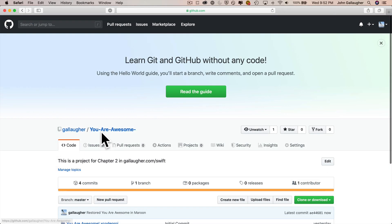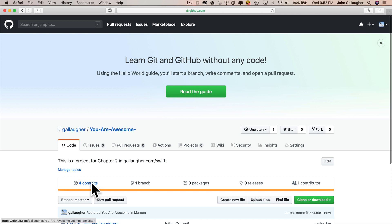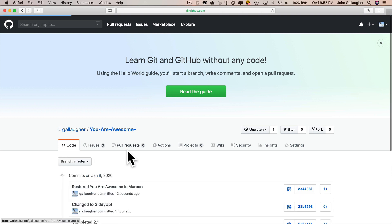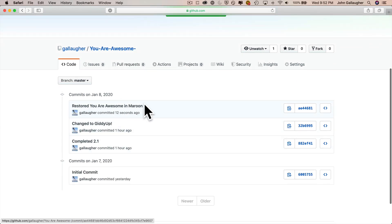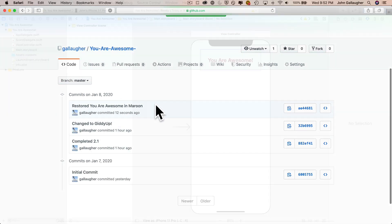If we look on GitHub and the web at our you are awesome repo, we should see if we look at our commits, we've got a fourth commit in here and the top one has the name restored you are awesome in maroon. So hopefully this was really useful.